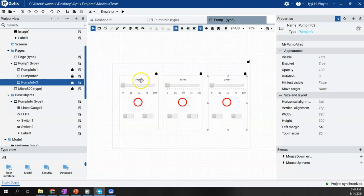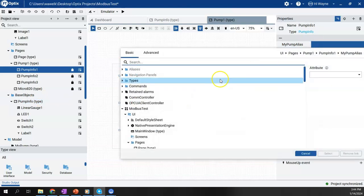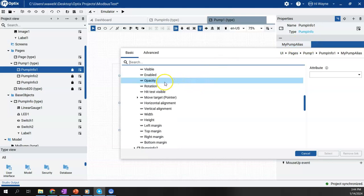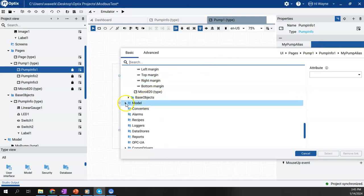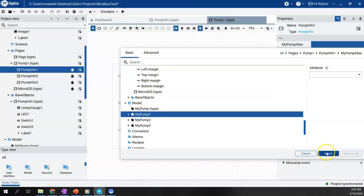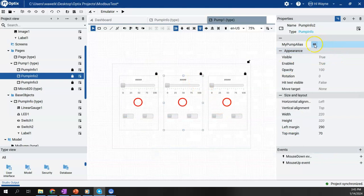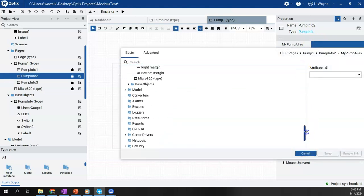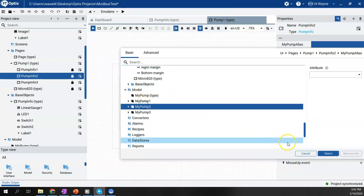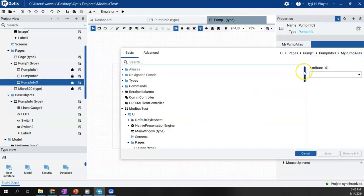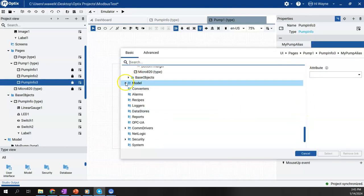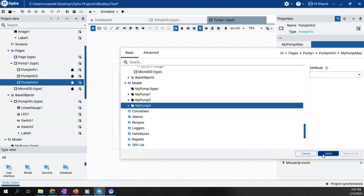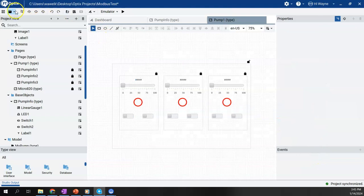So all we gotta do now is we're going to tie the my pump alias to the right pump. So to do that, we'll hit my pump alias, go to dynamic link. We're going to scroll down until we find the model and we'll say my pump one. We'll come here and do the same thing, scroll down until we find the model, my pump two. And lastly, we'll do the same thing for pump three. So that's all we got to do. I go ahead and save it.